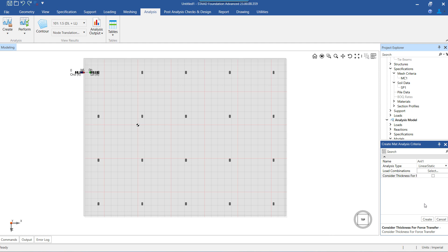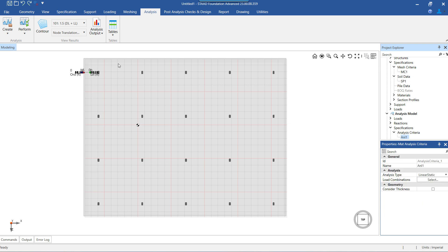More than one analysis criteria can be created if needed. The benefit of having multiple analysis criteria is that we can observe the behavior of the mat under different situations or conditions as required. Once the analysis criteria are created, we need to assign them to the mat foundation.